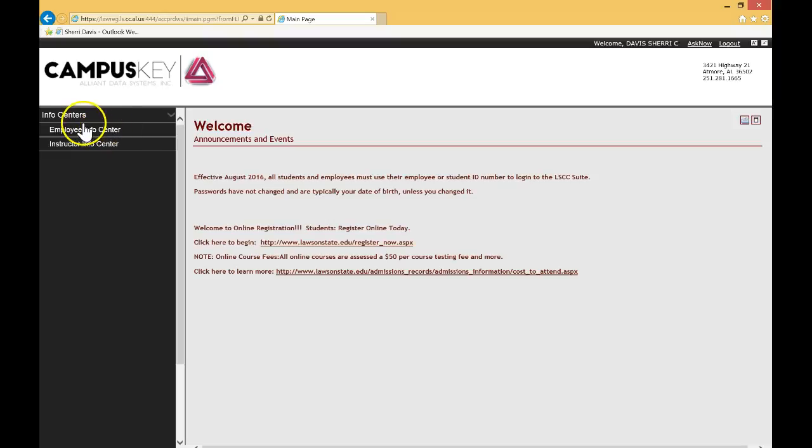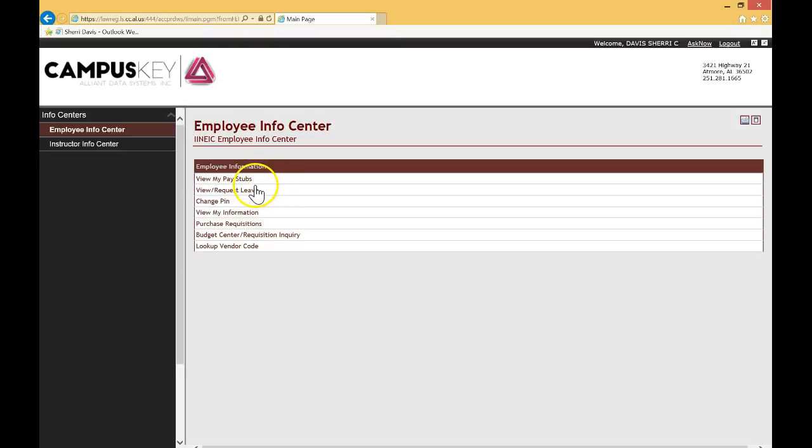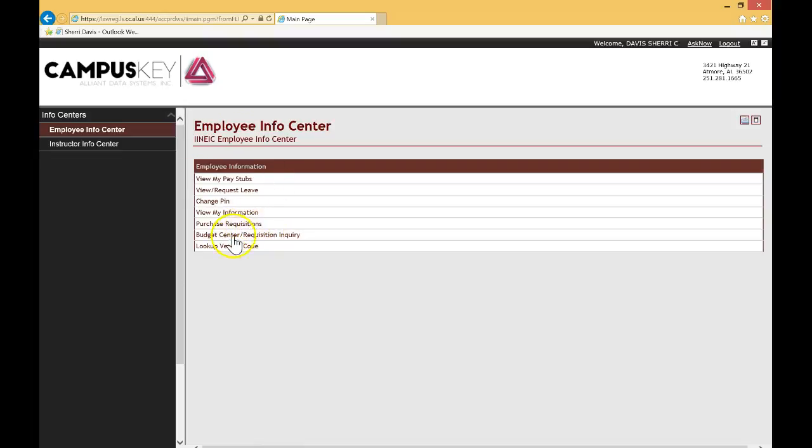Go ahead and click Employee Information Center. And if you do, you'll see that menu options will come up. You can view your pay stubs, of course, request leave, change your PIN, view your information. You can also do some purchase requisitions and budget inquiries in the same window. But for the purposes of this presentation, let's focus on requesting leave.